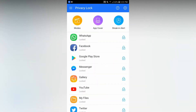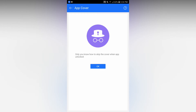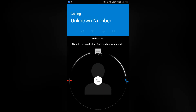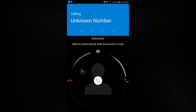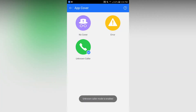You will see that there are modes: app cover, break-in alert. You will tap the app cover. You will tap the lock. You will tap and see the unknown color number. Once you have to exit.